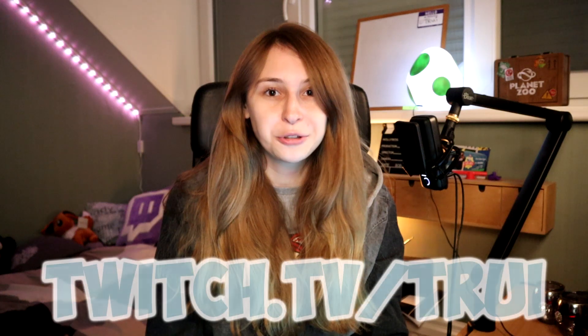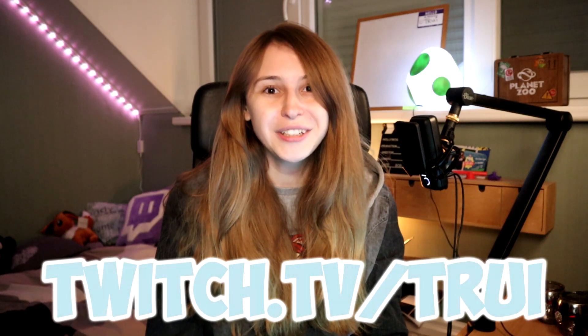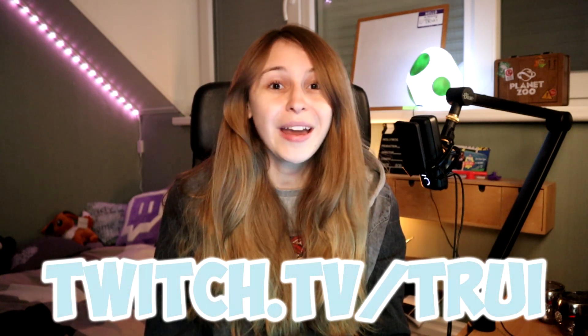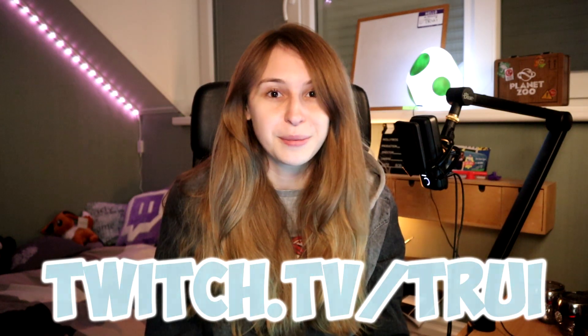But before I begin, I stream every Tuesday and Friday, 8pm Central European time on Twitch.tv/Turi. Hop in if you have any questions about streaming.